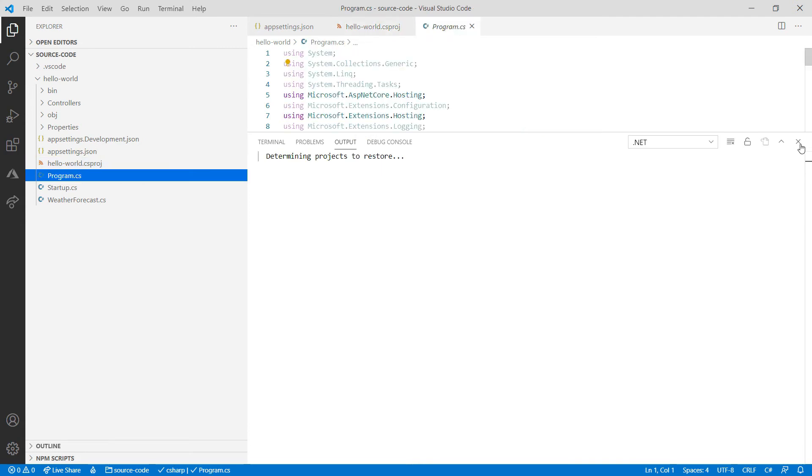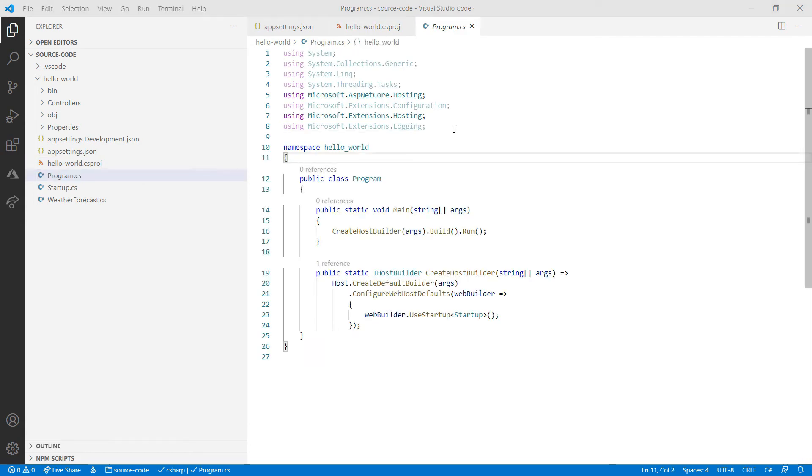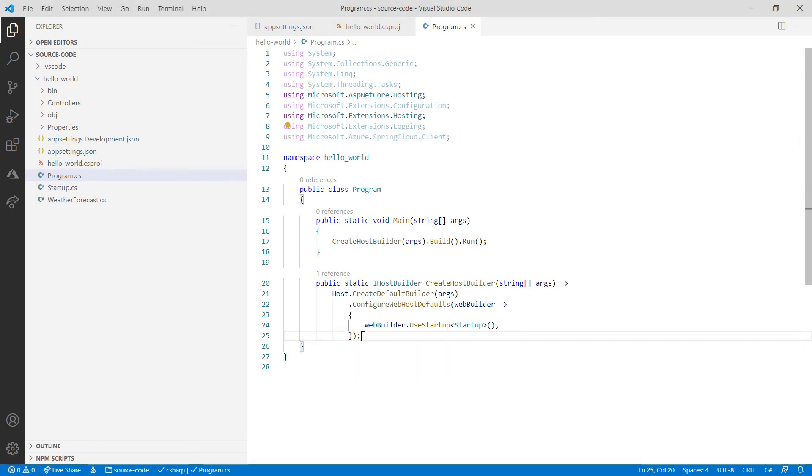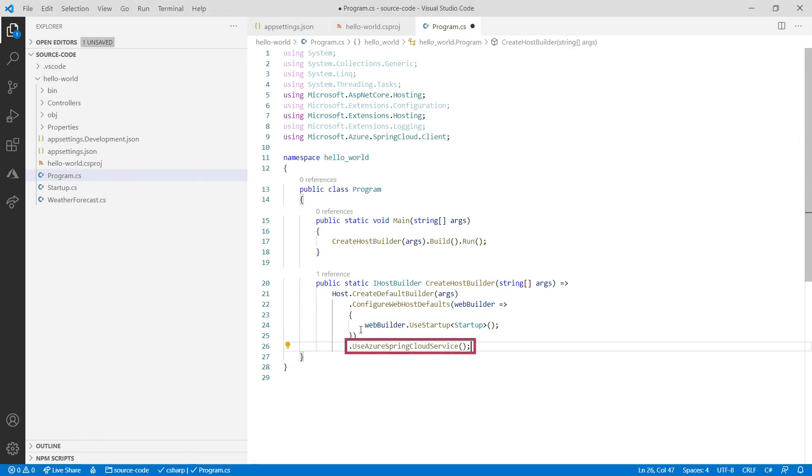Now for the program.cs file. First, I need to add this using here, and with that, I can add this line of code.